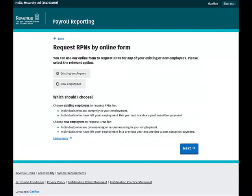On the next screen you can choose to request RPNs for your existing employees or new employees. Select Existing Employees and click Next.